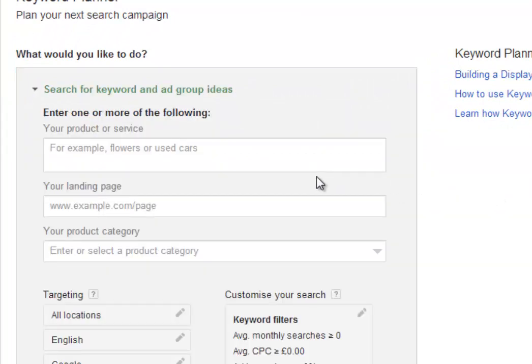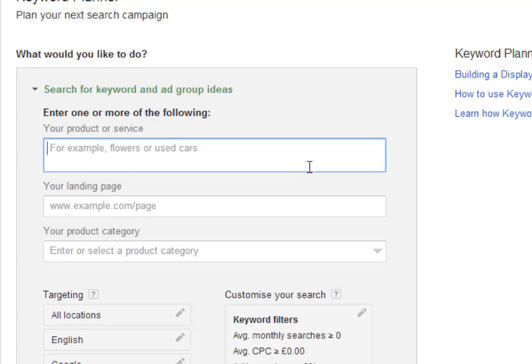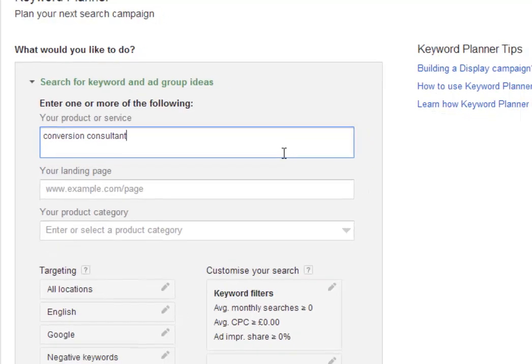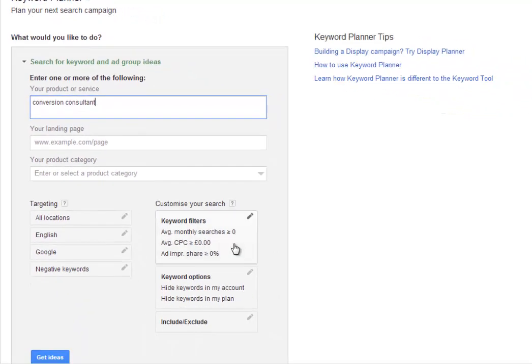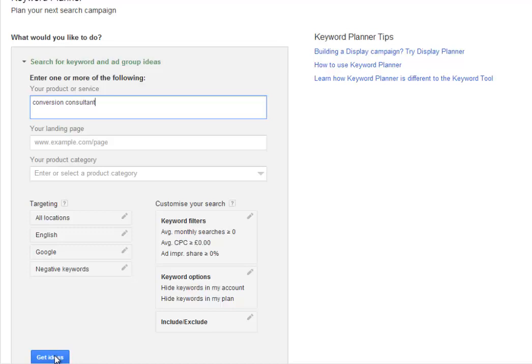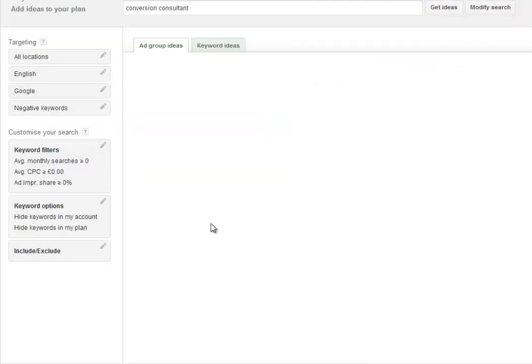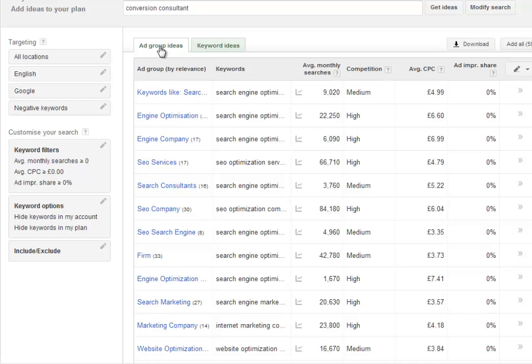Click on search for keyword and ad group ideas, and we're going to type our search phrase into this box. I'm going to type in conversion consultant. You've got some filters and you can include and exclude, but really all you need to do is click that button.